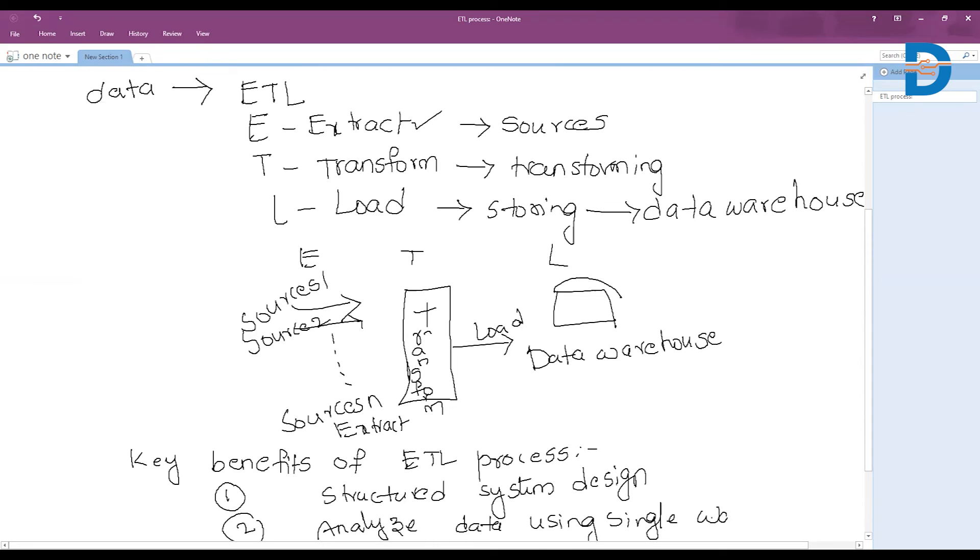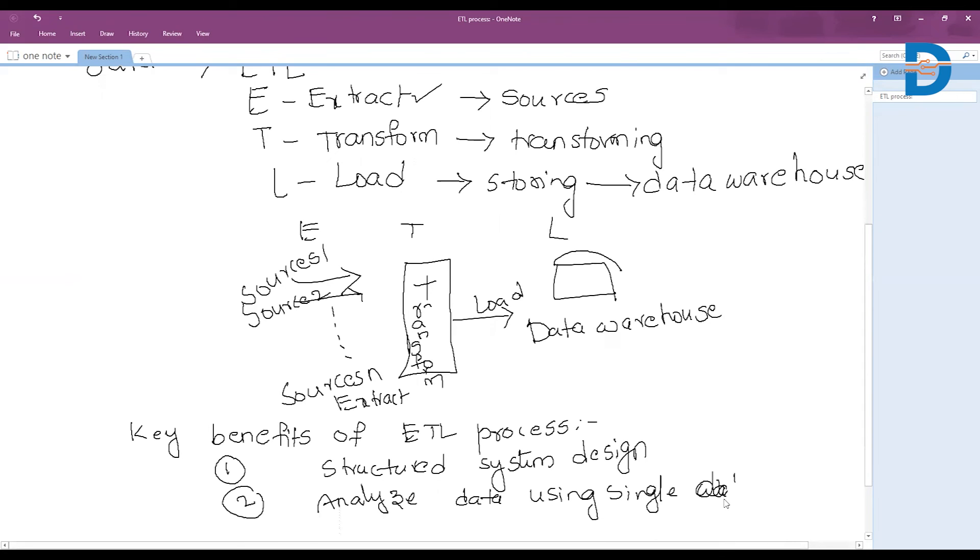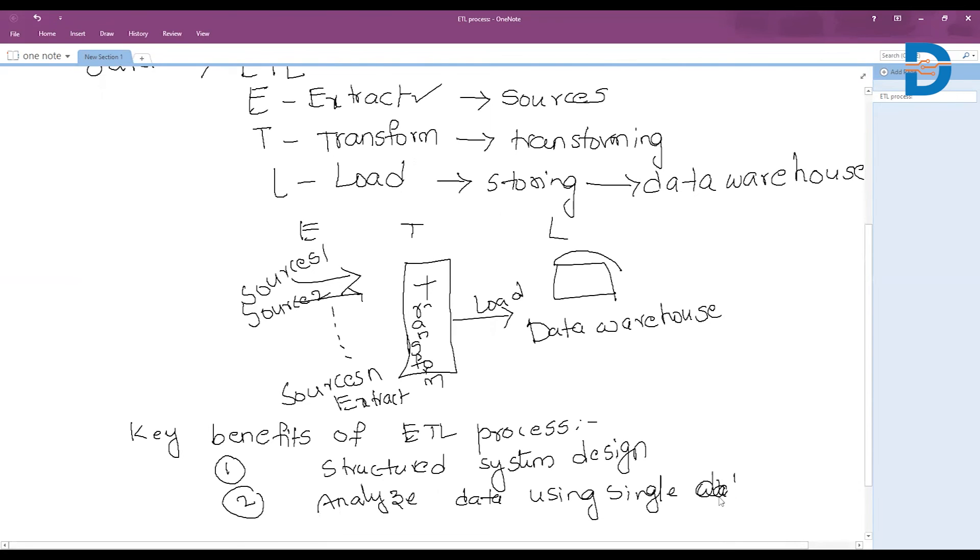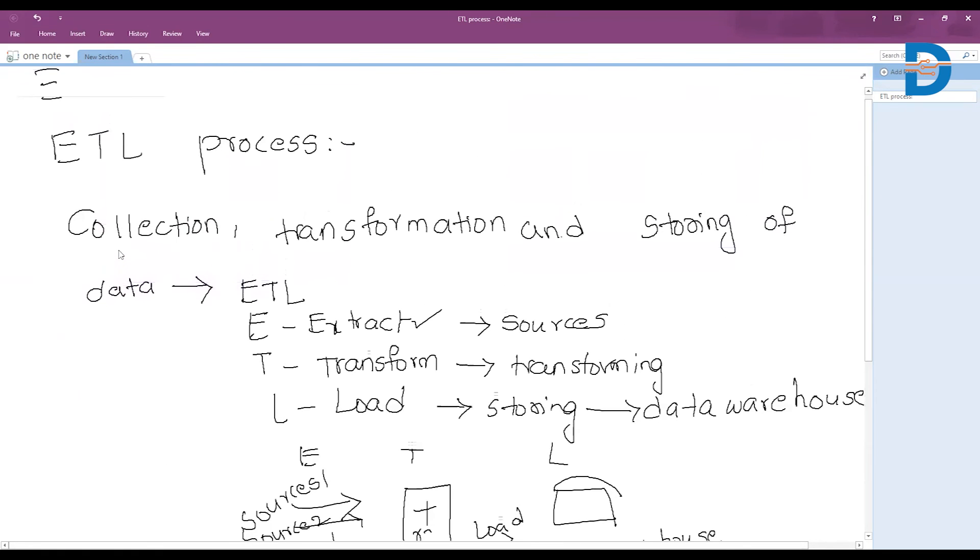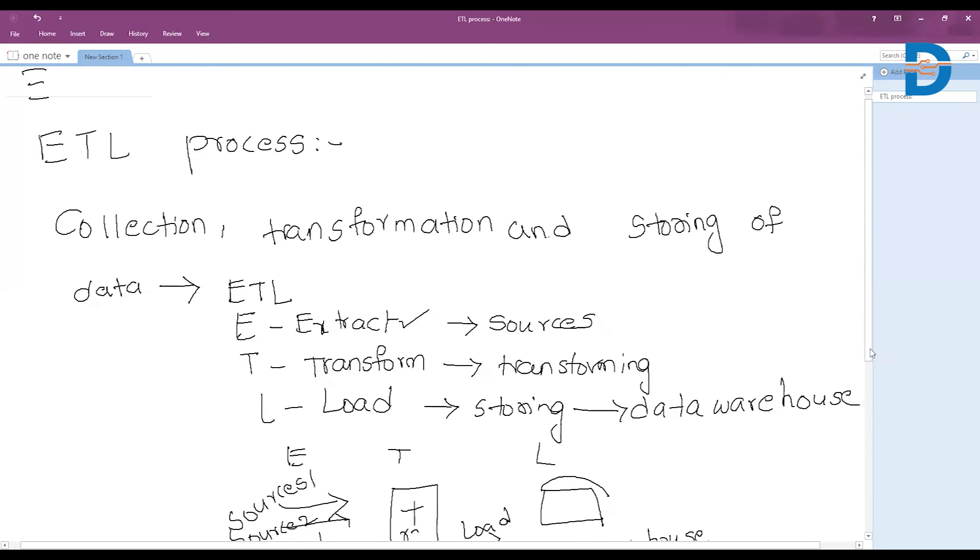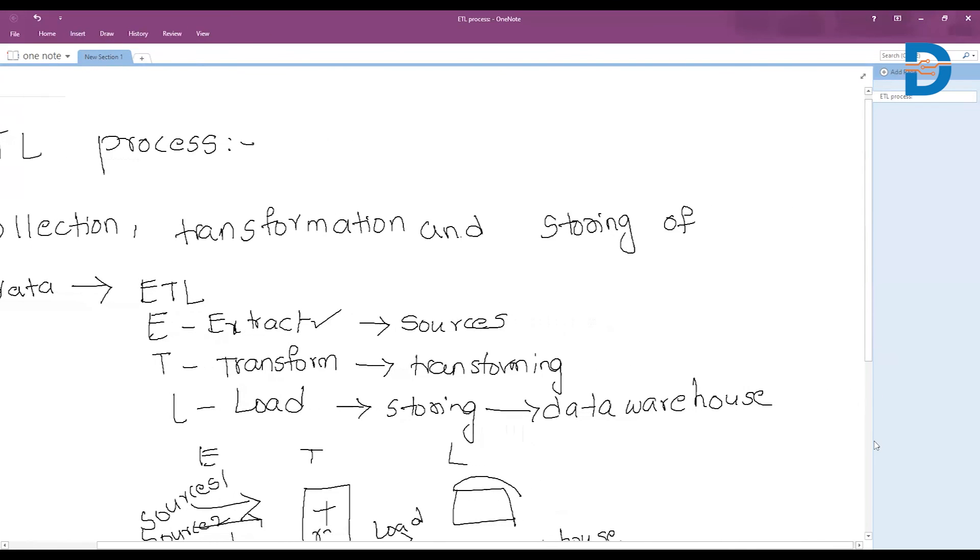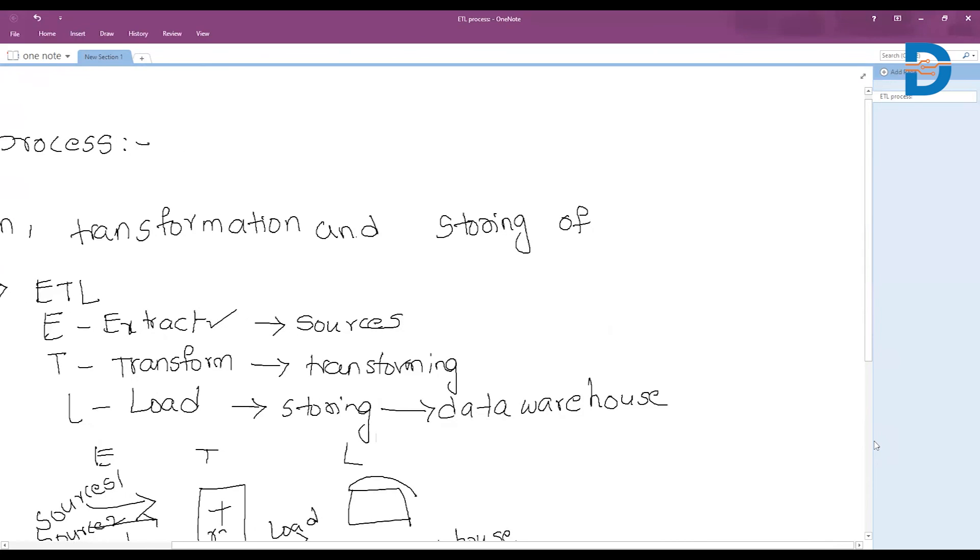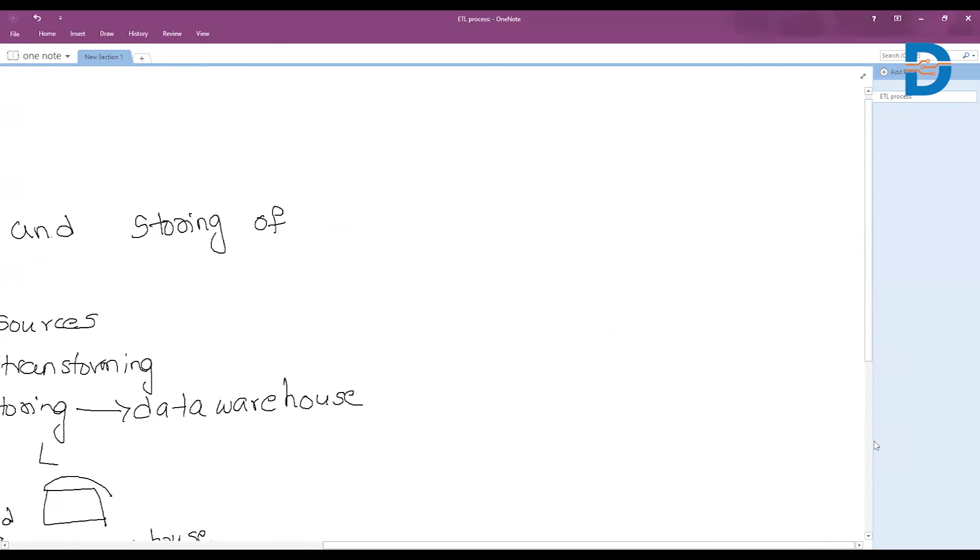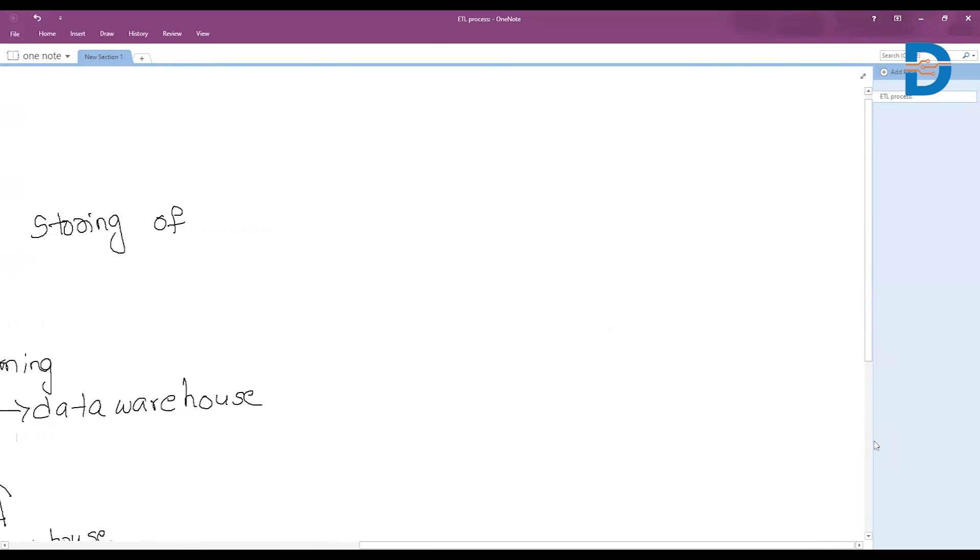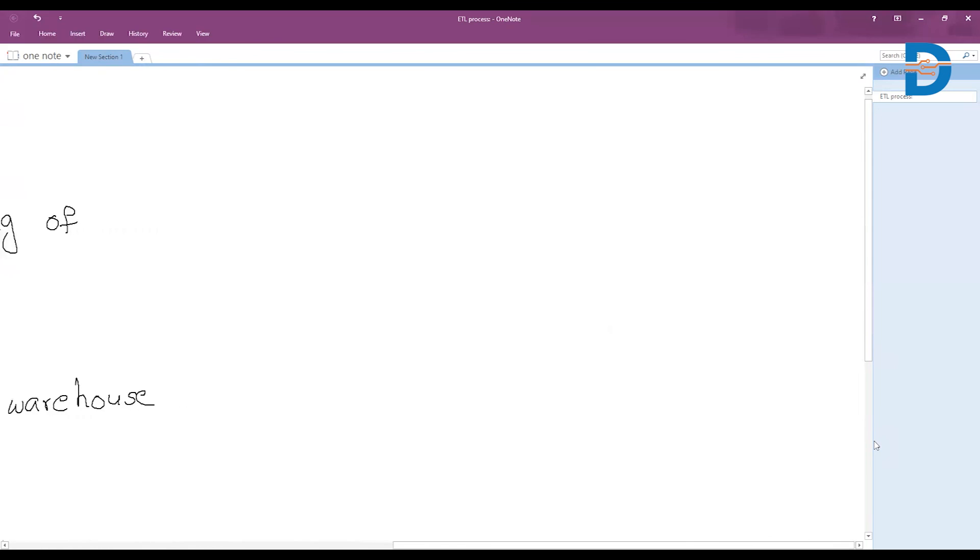It creates a unified data warehouse especially for business owners, and next one is advanced data profiling and cleaning.